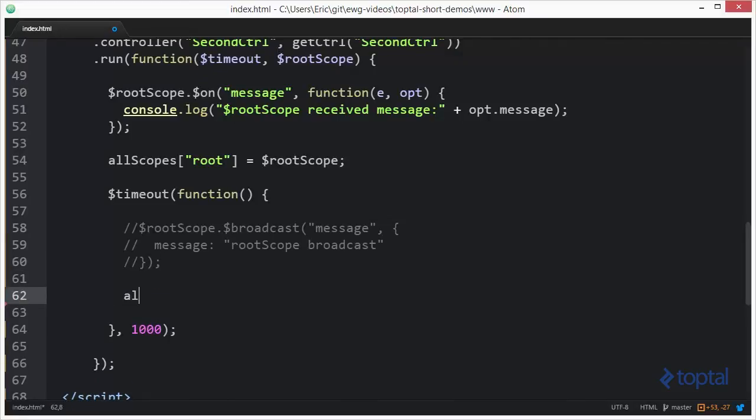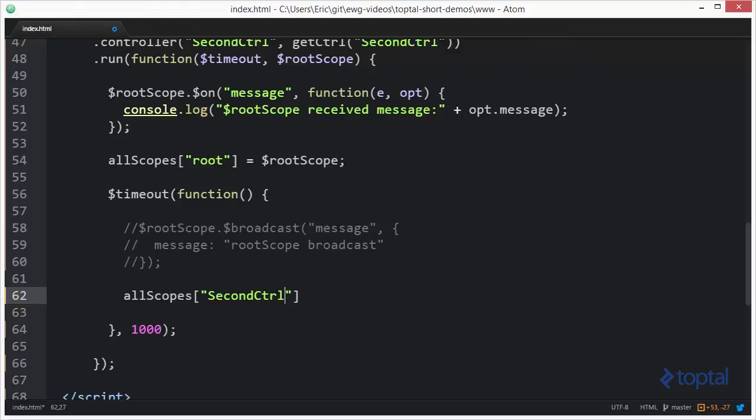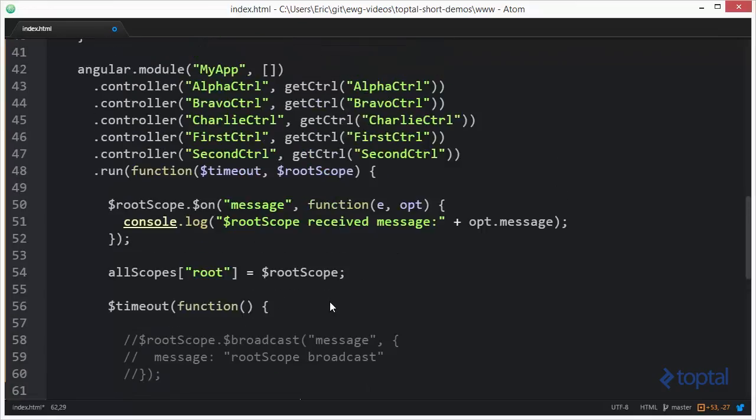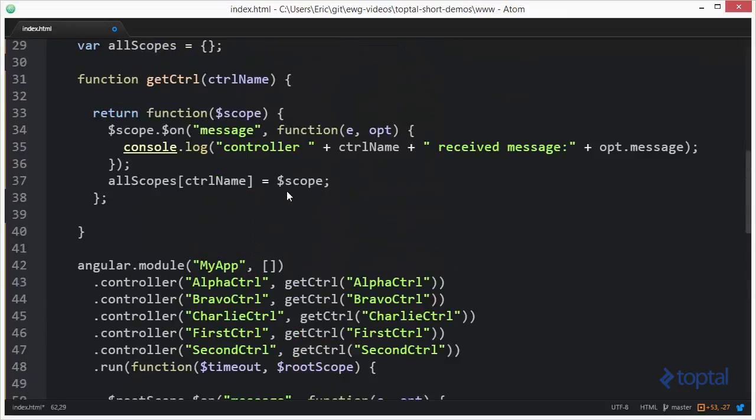We're going to come in here and say all scopes. And then we're going to say second control. And what this is going to do, this is going to reference the second controller scope, which we saved up here when we originally set up second controller.